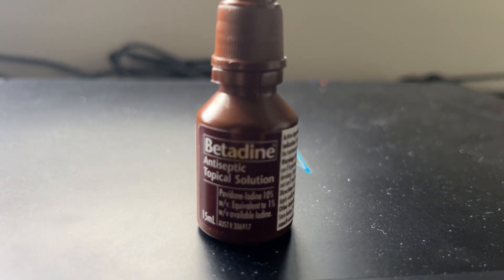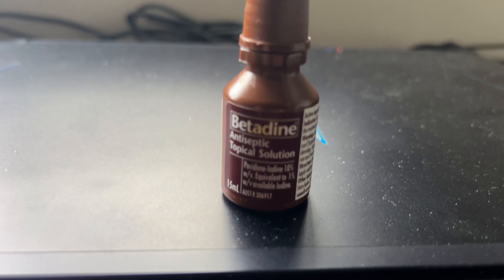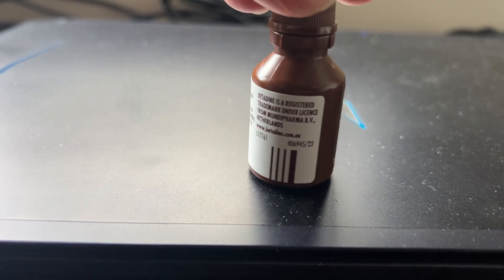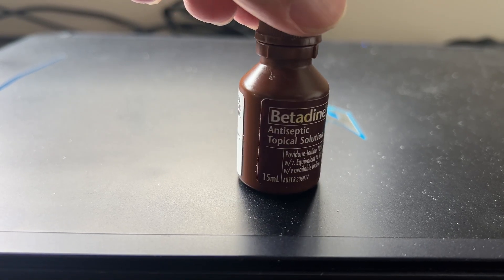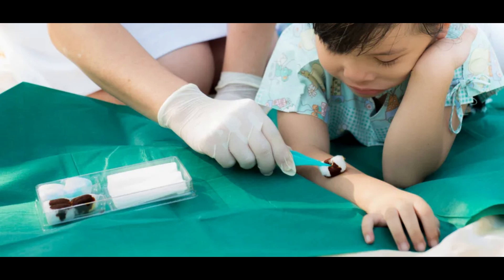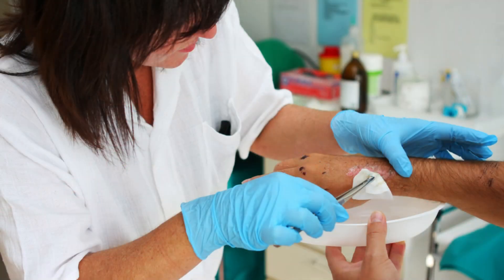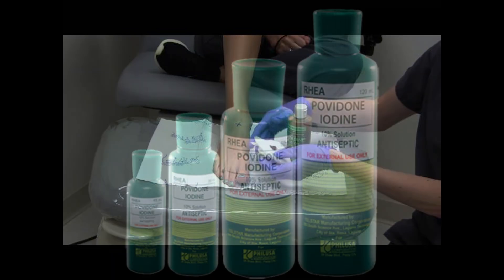Hi guys, it's Sabi here again with another new video. In today's video I will tell you everything you need to know about the antiseptic solution Betadine. Betadine antiseptic topical solution is a widely used disinfectant and antiseptic, primarily for cleaning wounds and preventing infection. Here is a detailed breakdown of its composition.